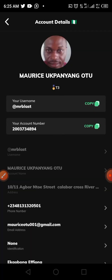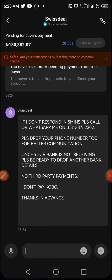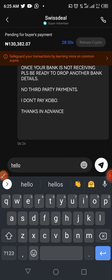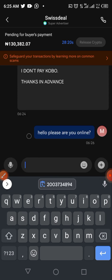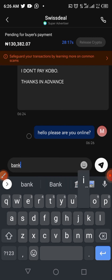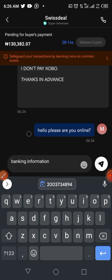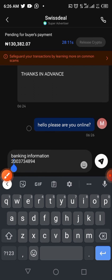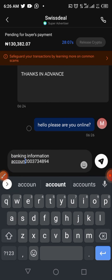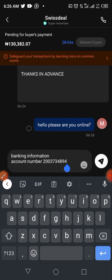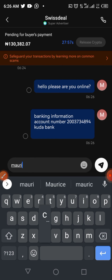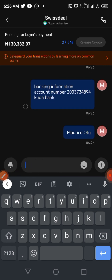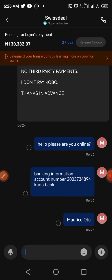Since the buyer indicated they use a Kuda Microfinance Bank account, I'll go to my Kuda app to get my details. I'll type in the chat: 'Hello, please are you online?' Then I'll put my banking information — my account number — and specify 'Kuda Bank,' and also send my name, Maurice.